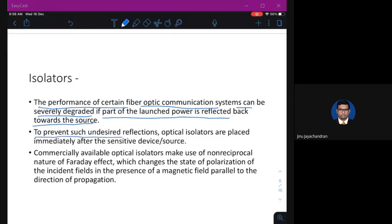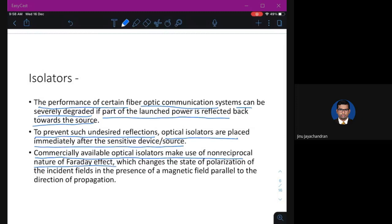To prevent undesired reflections, optical isolators are placed immediately after the sensitive device or source. Commercially available optical isolators make use of the non-reciprocal nature of the Faraday effect, which changes the state of polarization of incident fields in the presence of a magnetic field parallel to the direction of propagation.